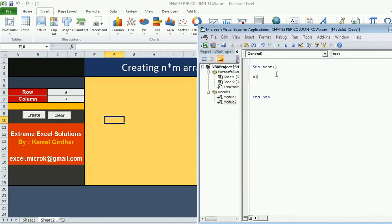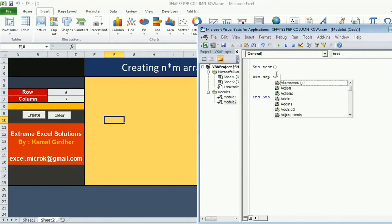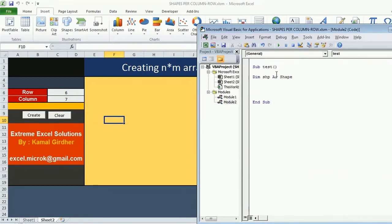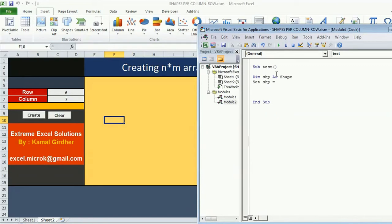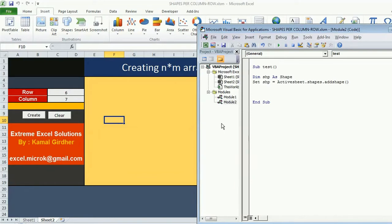We are first of all doing declaration. Dim shp as shape. Now the time is to initialize it. So set shp equals, since I want to insert that shape in current worksheet, I'm using ActiveSheet.Shapes.AddShape. AddShape is the method to insert the shape.